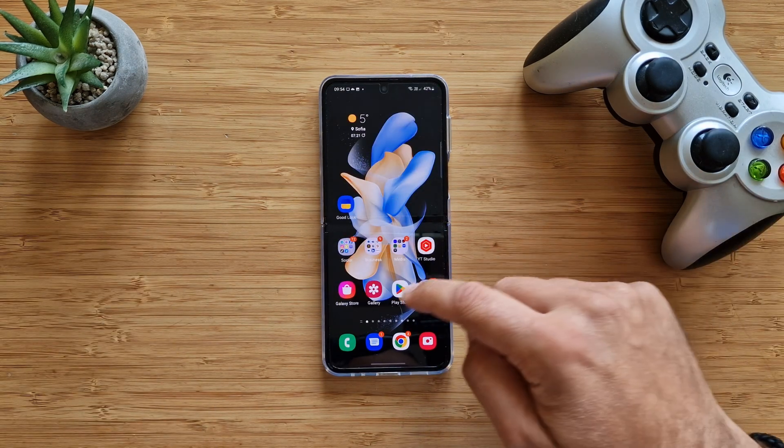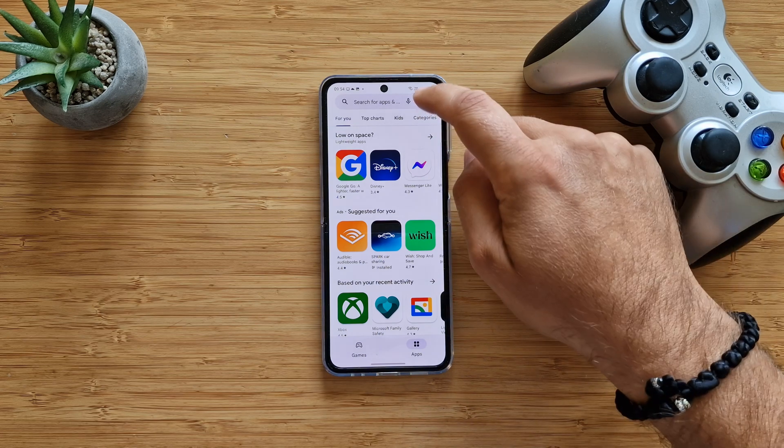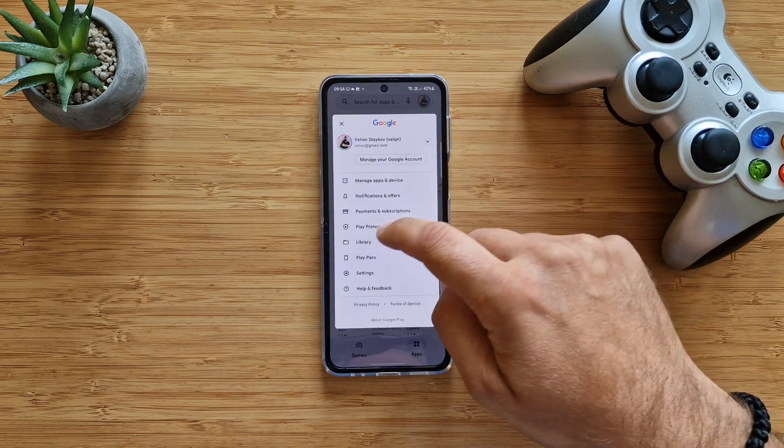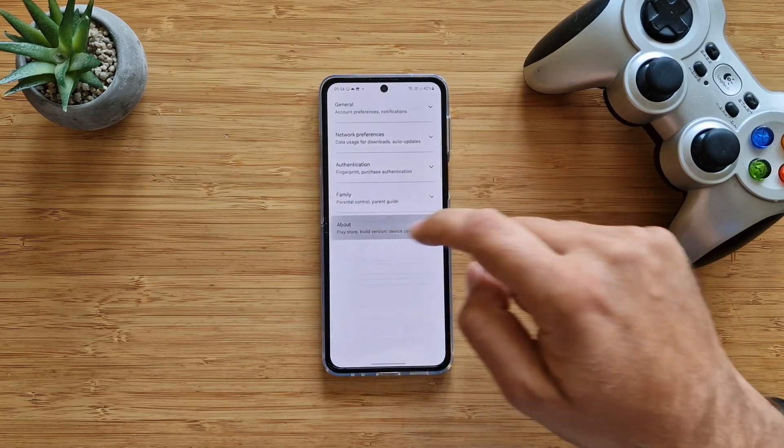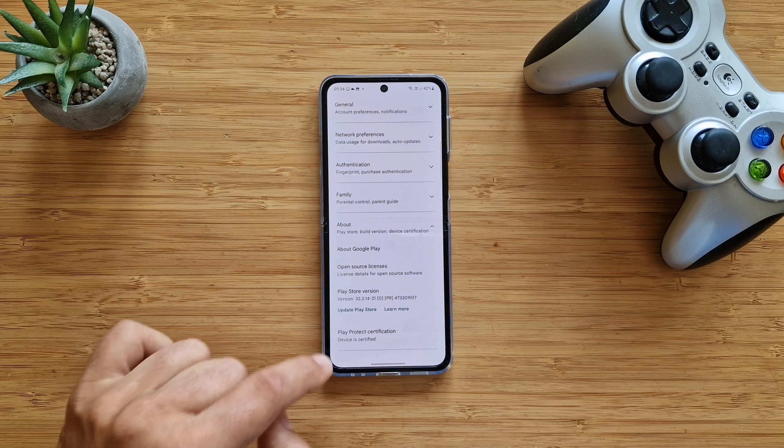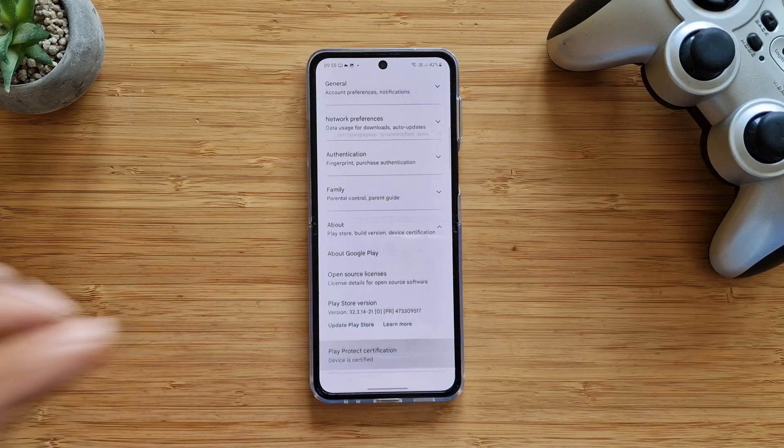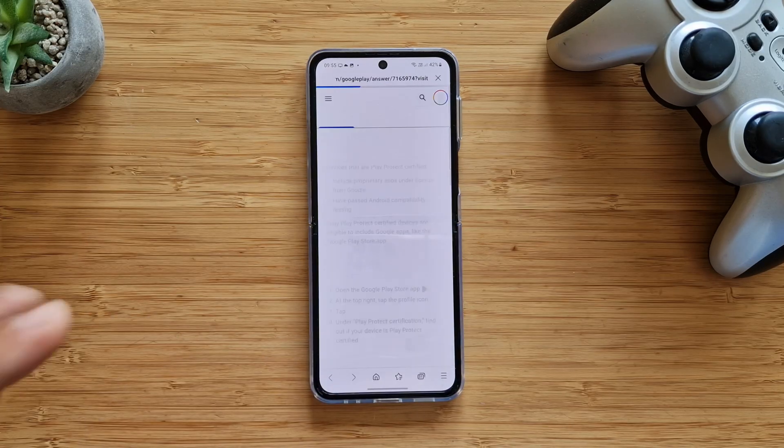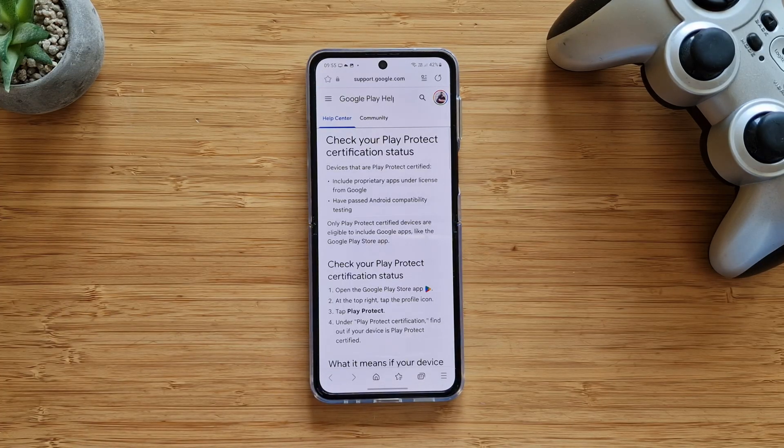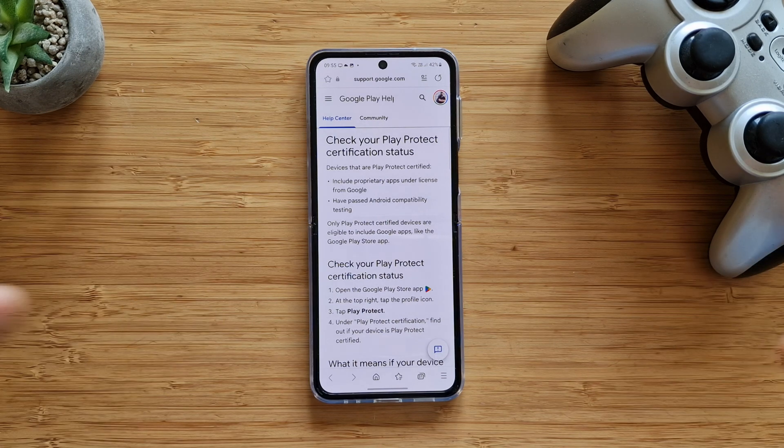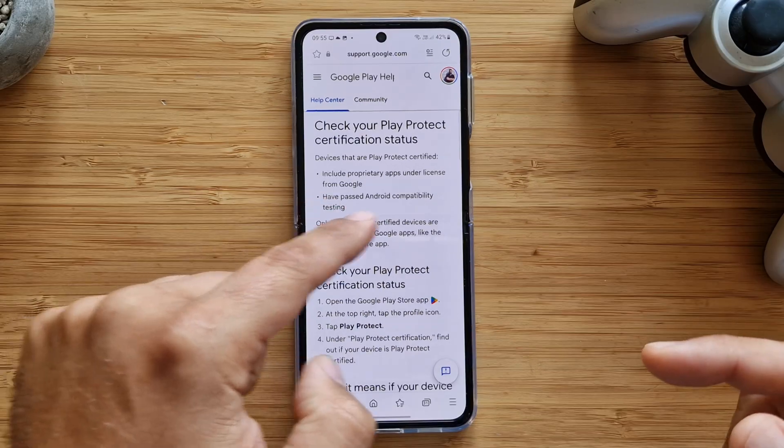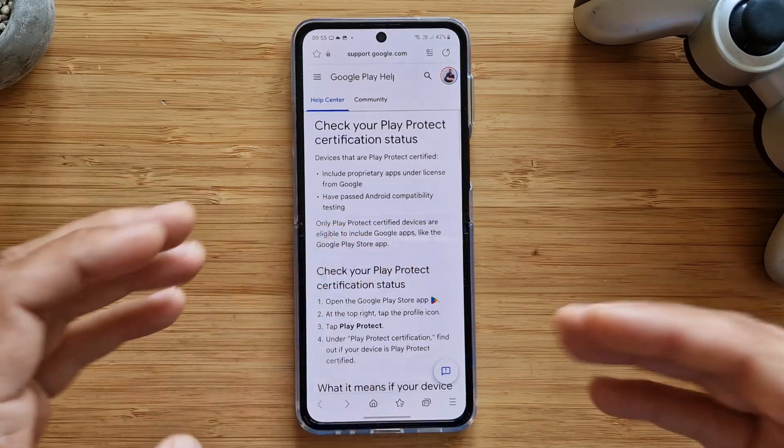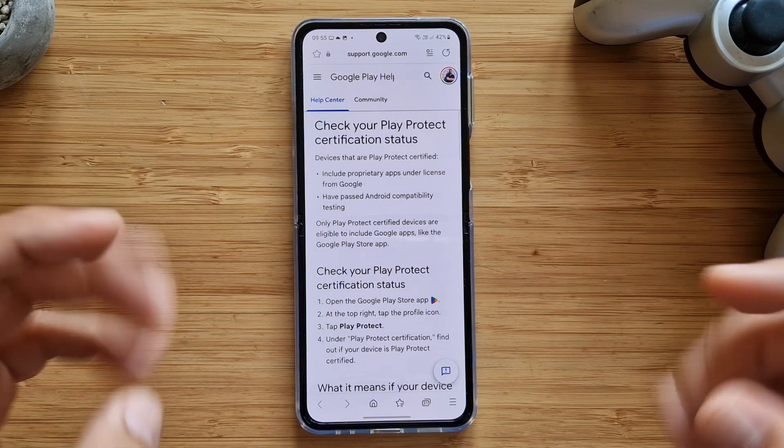You know when you go inside the Google Play Store, if you go inside the settings and click on about, you're going to see something called Play Protect certification: device is certified. This Play Protect certification status is important. Devices that are Play Protect certified include proprietary apps under licenses from Google and have passed Android compatibility testing.